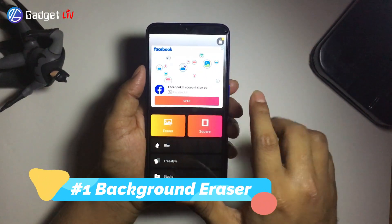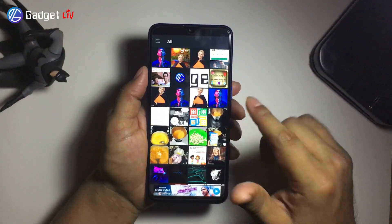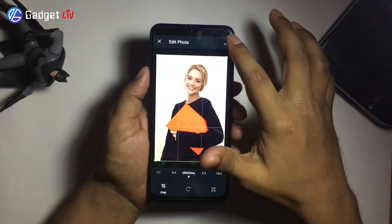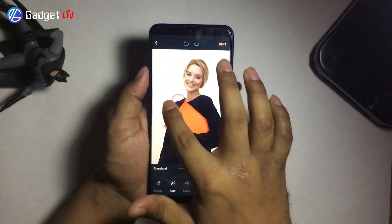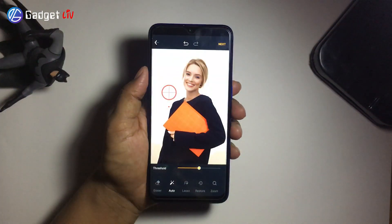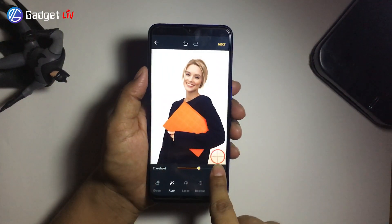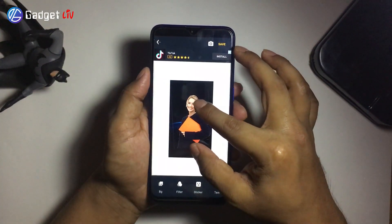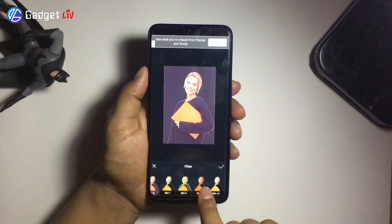Finally, at number 1, we have Background Eraser. Background Eraser is one of the best free background remover apps for Android devices. The app is very easy to use and with the help of the auto eraser tool, you can easily erase the background. But in my usage, I found it was not able to auto erase background due to the different shades of color in the background. So, just like other apps, you need to manually remove the background. You also get a built-in photo editor that has many cool features like changing background and layouts, adding stickers, filters and much more.